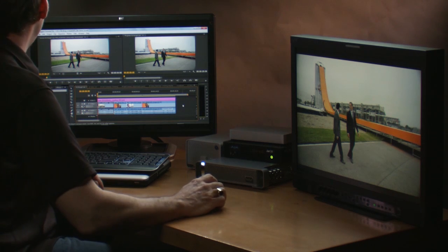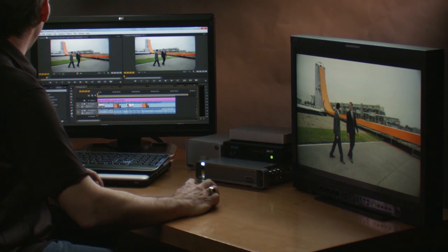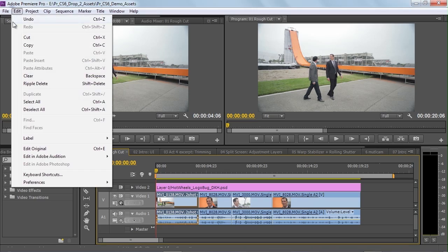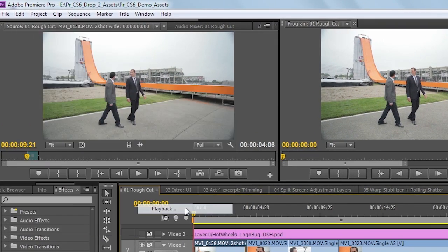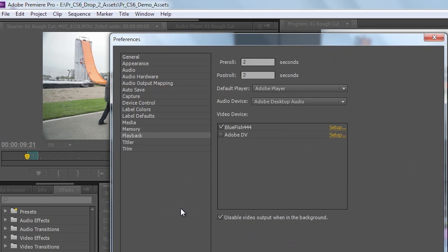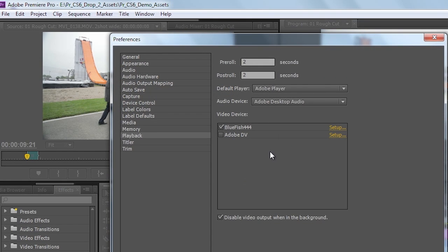Let's take a closer look at the hardware and transmit controls. Here on this HP desktop, I've actually got a Bluefish card inside the machine. Let's go over to playback controls and take a closer look. The first thing you'll notice when I go to my video settings is I've got a Bluefish 444 setting and a setup switch.